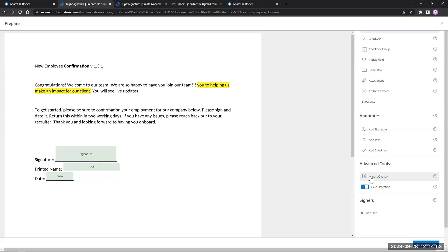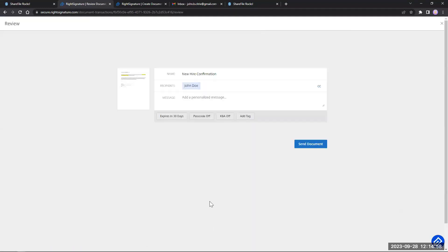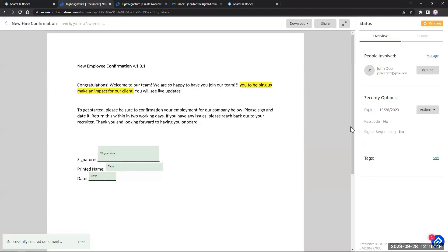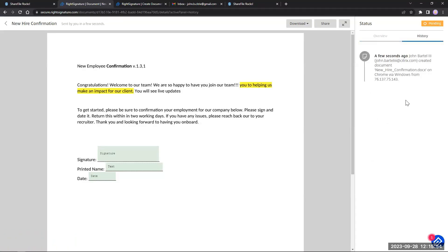Check out our other RightSignature webinars because we go a lot deeper than this. When we get to the review page, we have options like adding a message to John Doe about what the document is, any notes, an expiration when it gets voided within 30 days, a passcode for an extra layer of security, and knowledge-base authentication to validate the user. Finally, we have the ability to tag this document so if I'm searching for it later, I can add John Doe's name and quickly find that signed document. Then I can send it off.